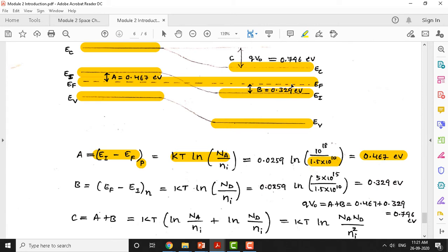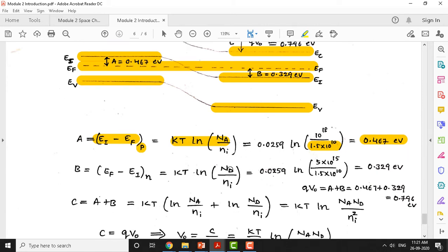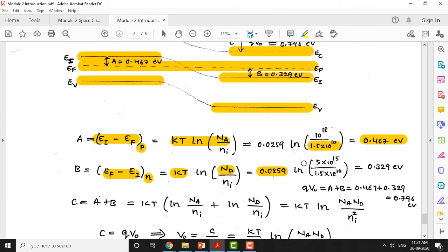Similarly, quantity B on the n side is EF minus EI, which equals kT · ln(ND/NI). Substituting the values of kT, ND = 5×10¹⁵ per cm³, and NI = 1.5×10¹⁰ per cm³, we get B = EF - EI = 0.329 electron volts. Clubbing these two gives the fundamental equation for built-in potential.